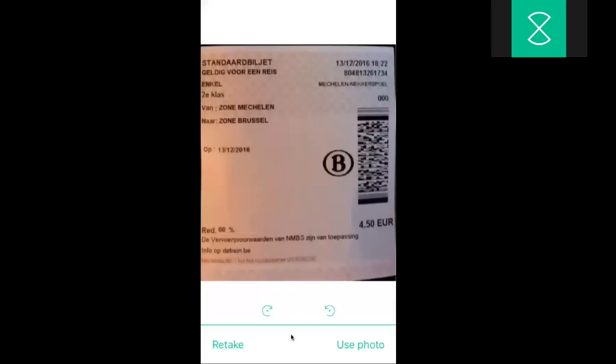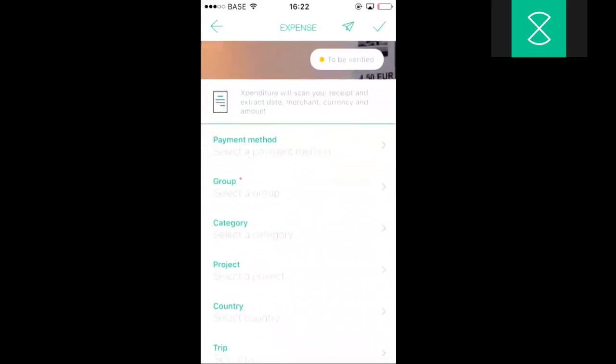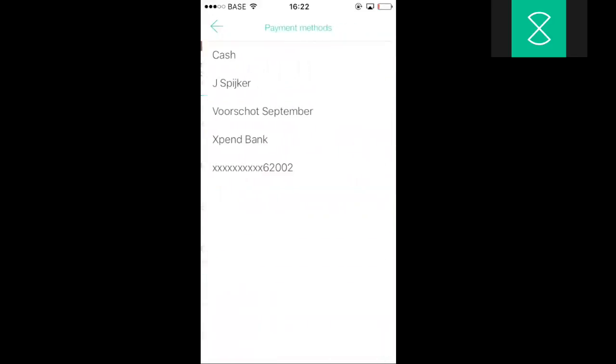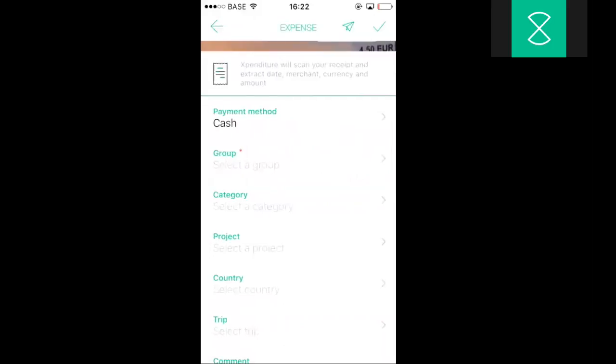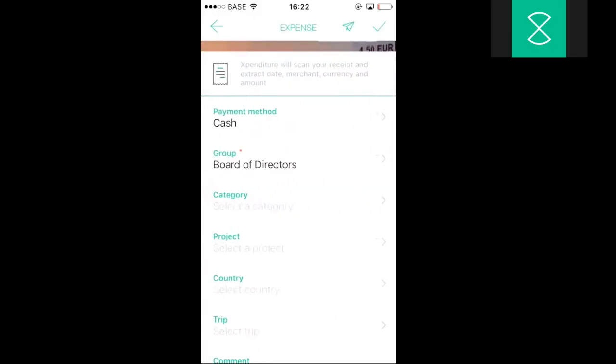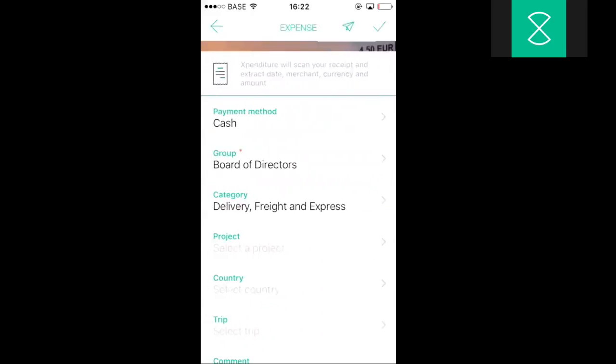I have an expense here. I'll just take a picture of the expense. If that looks all fine, I just click use photo. Next, Expenditure will ask me to add some additional information. The fields that you see here are fields that you can make mandatory. You can add fields here or you can delete fields that you see here. The group is a cost center, a category, etc.